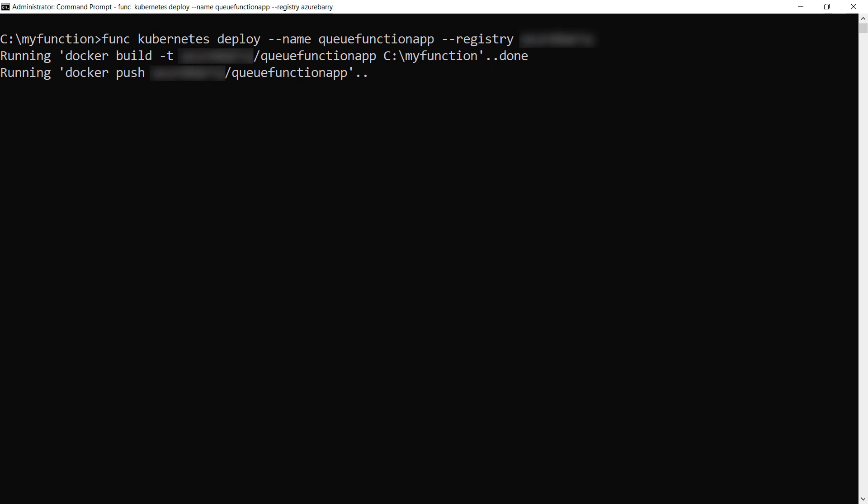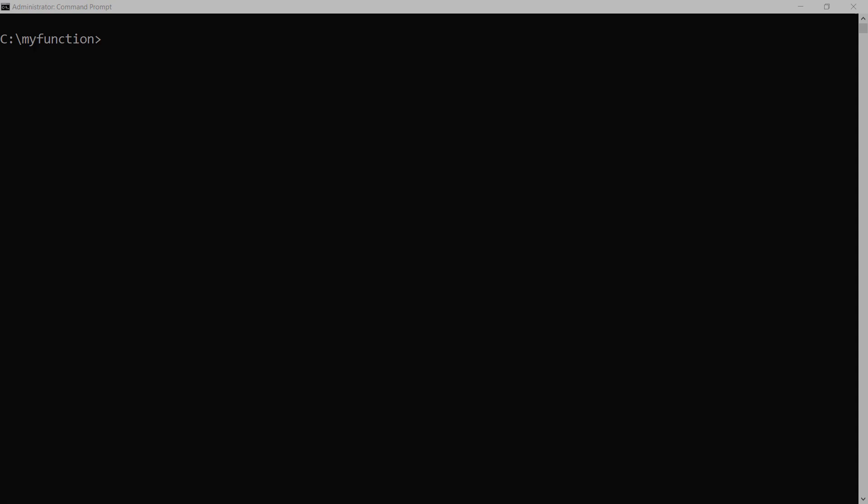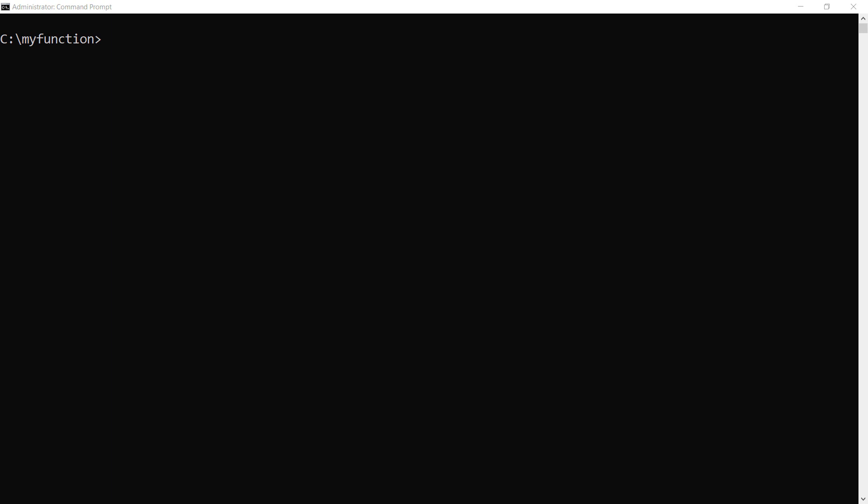This can take a while so I'll skip to when it is done. All right. So the container with the functions is now deployed to AKS. Let's take a look at what it is doing. Not much yet. In fact, there are zero instances of the container running, which is what we want because there are no messages in the queue to process.